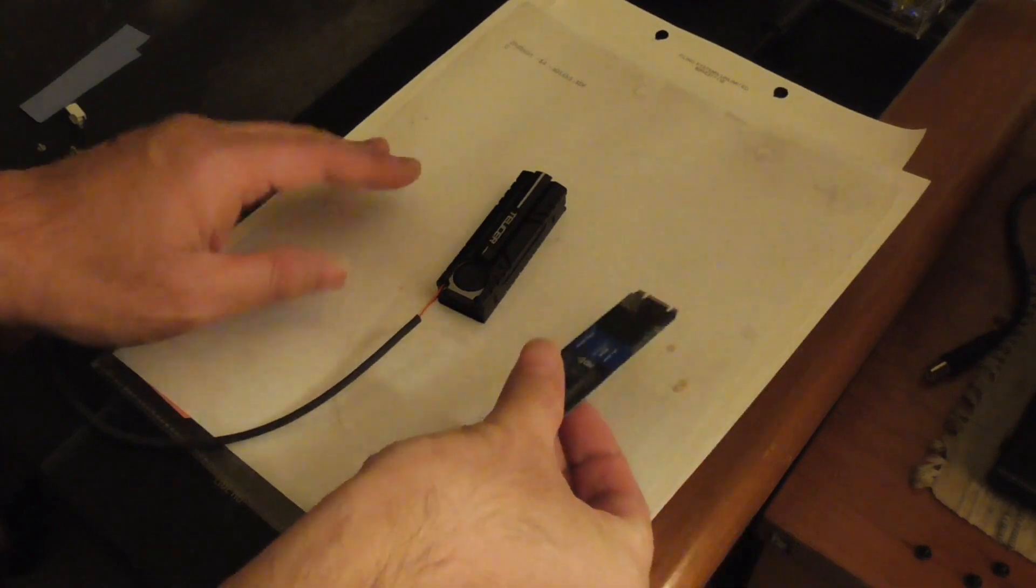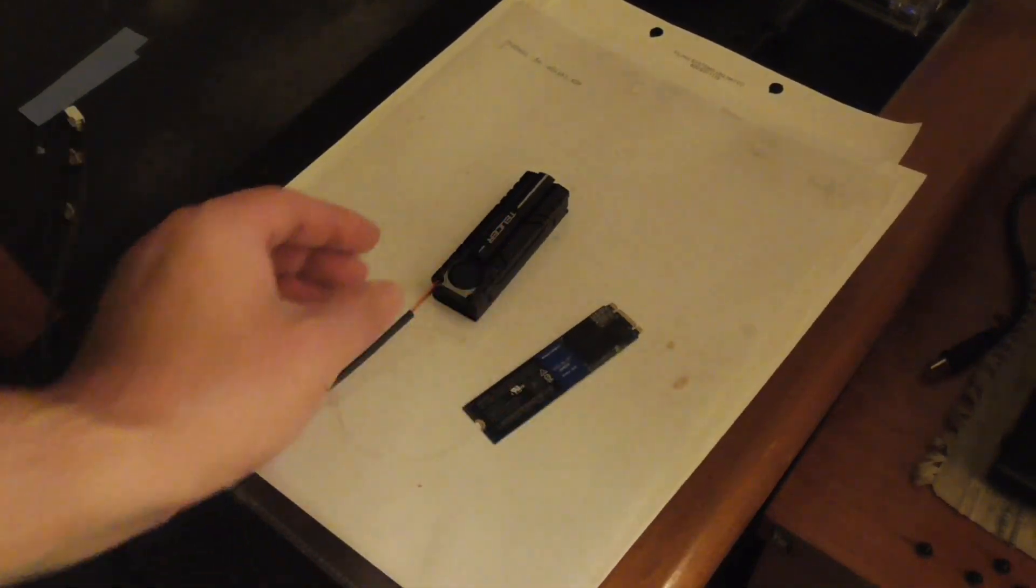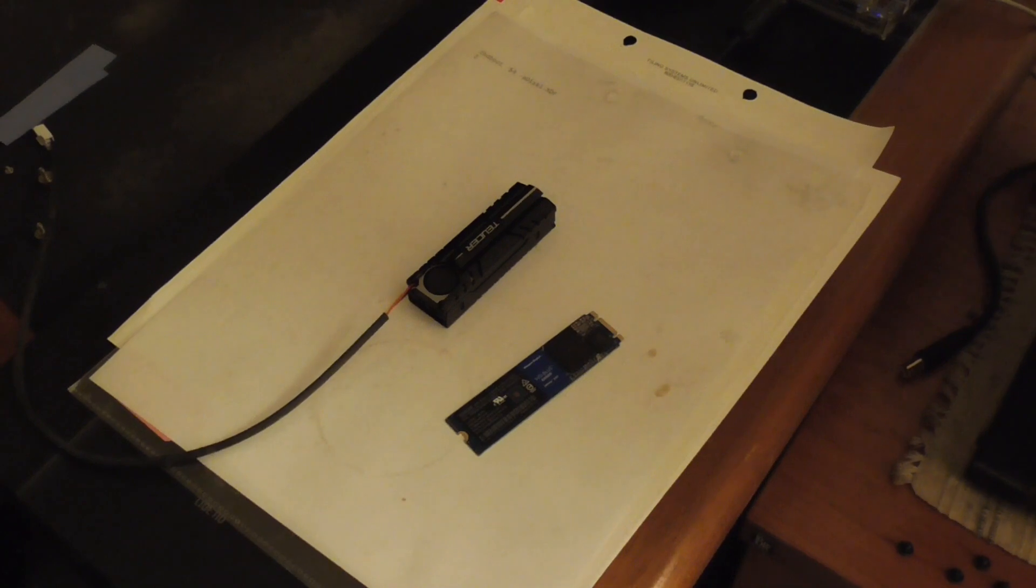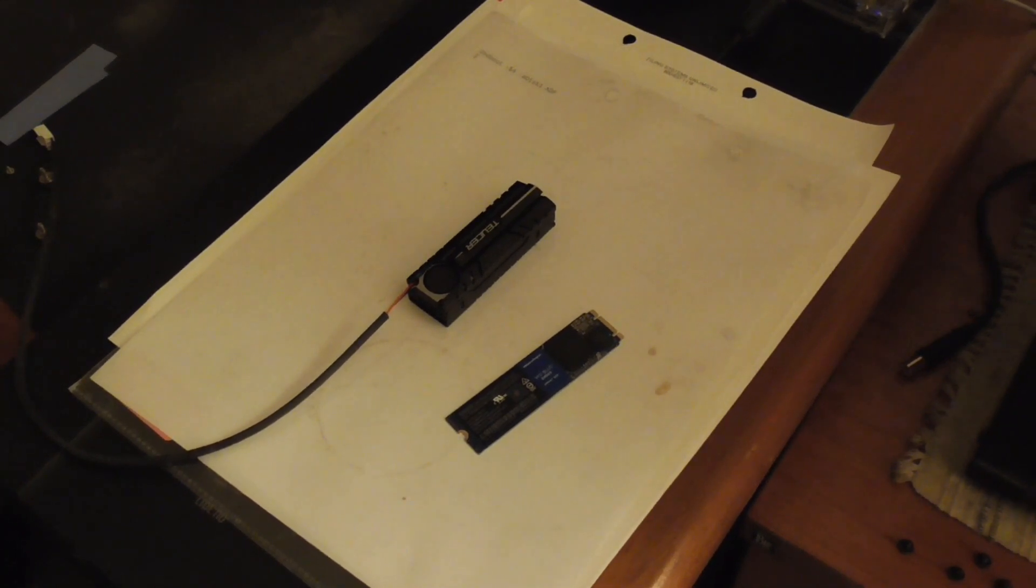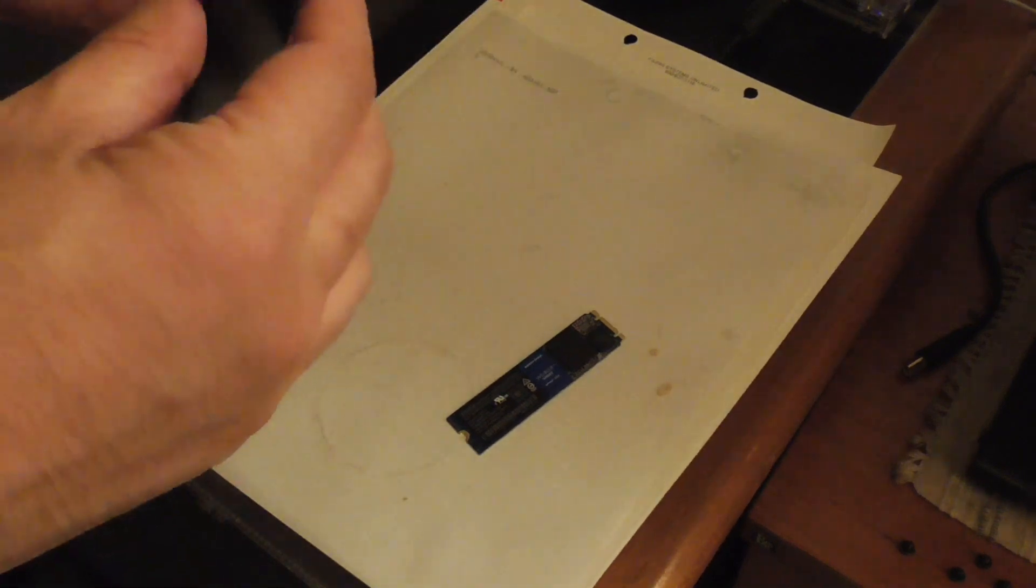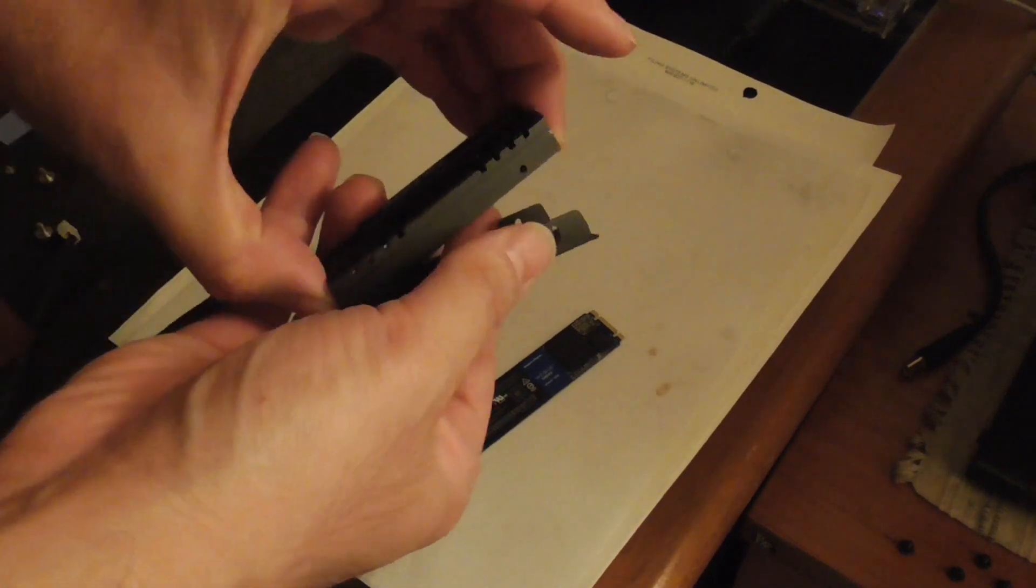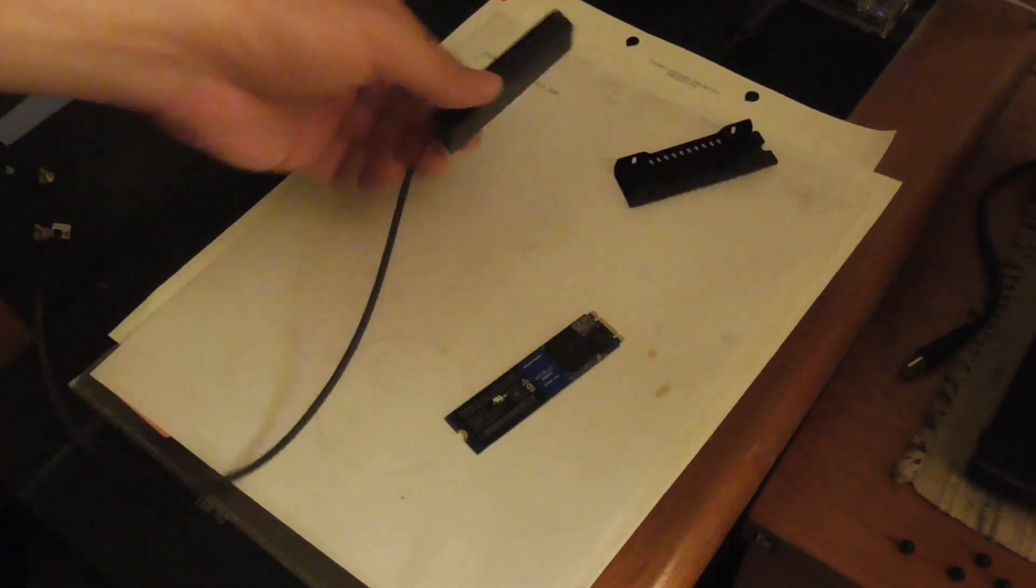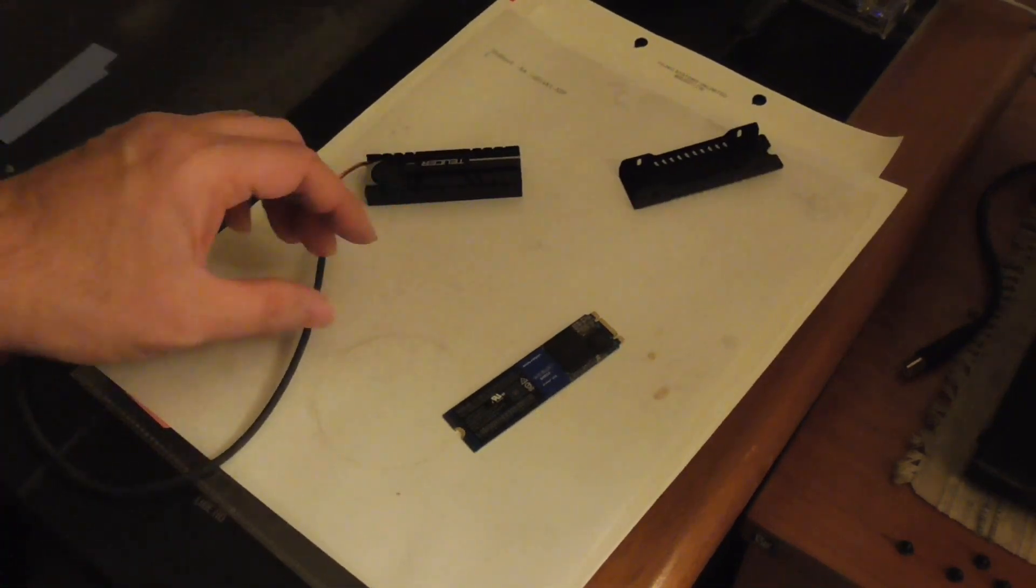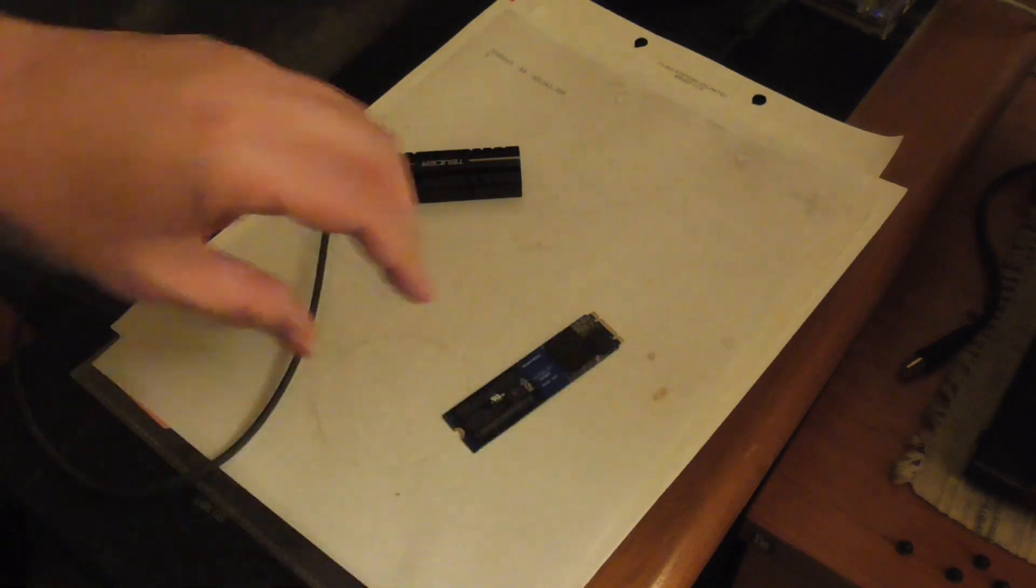I'll be using this M.2 NVMe, a Western Digital SN550 M.2 NVMe. Let me take this out, just take it out like that. The first thing I want to do is align it with this.